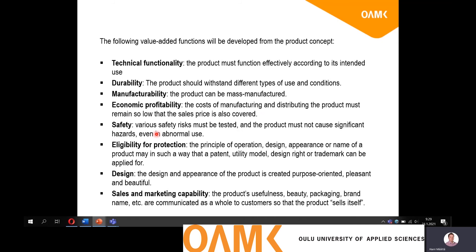Safety is one key element — you have to be able to verify that your product is safe to use in normal conditions. But note that even in abnormal use, it shouldn't cause hazards to the user. Obviously, if you are designing a hammer, the user can use it in a way that it's not supposed to be used, and you might not be able to cover all abnormal use cases. But in many products, you have to think about that — if the user is using it in an abnormal way, it shouldn't be a safety risk.